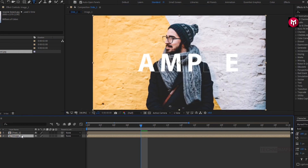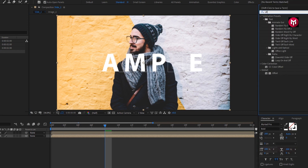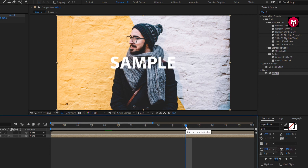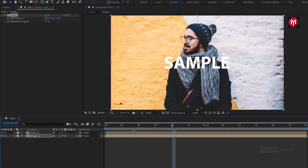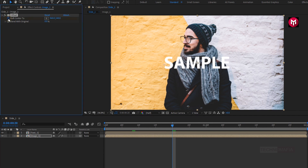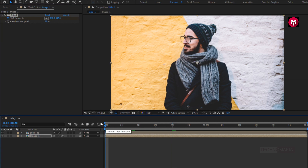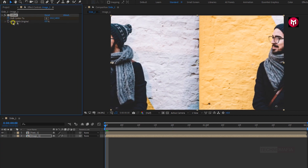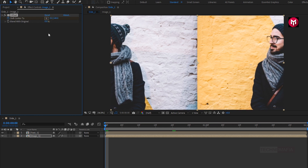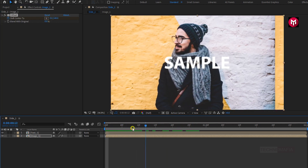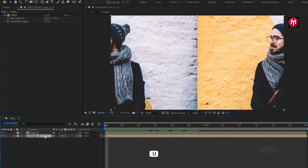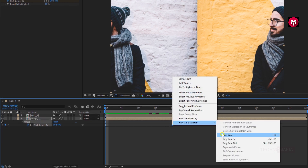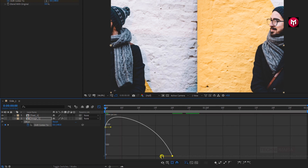Now for the image composition, in Effects and Presets, search for Offset and add it to the image composition. Now add 20 frames and create a keyframe for Shift Center. Now at the start of the timeline, adjust the Shift Center value and set it to 0. For the image composition, press U to view created keyframes. Now select the end keyframe and change the keyframe assistant to Easy Ease. You need to adjust the speed graph as shown.